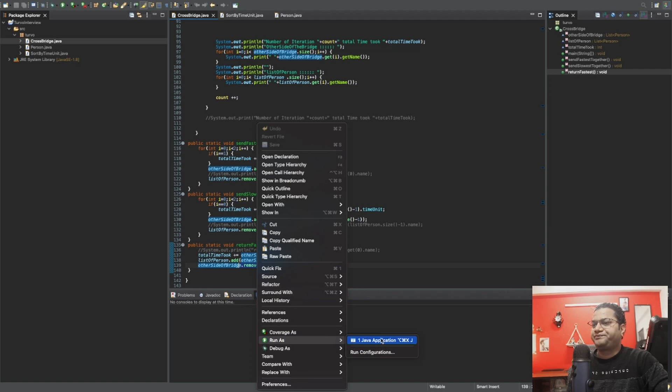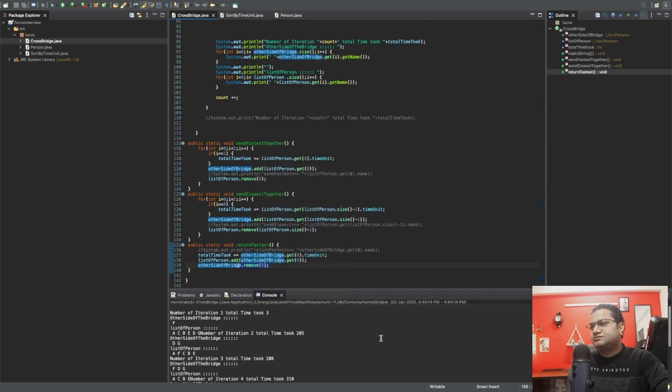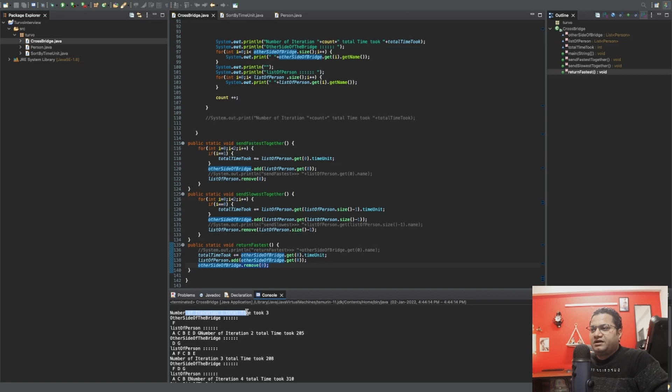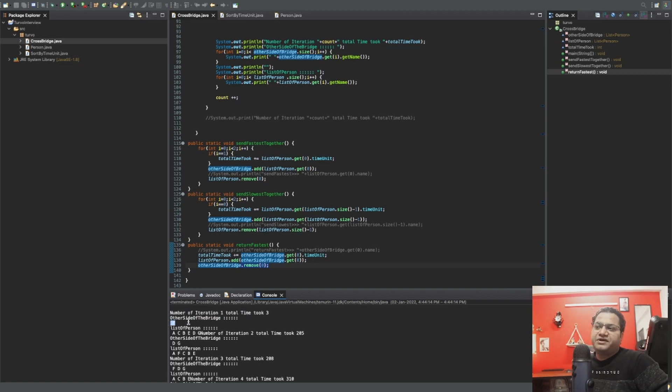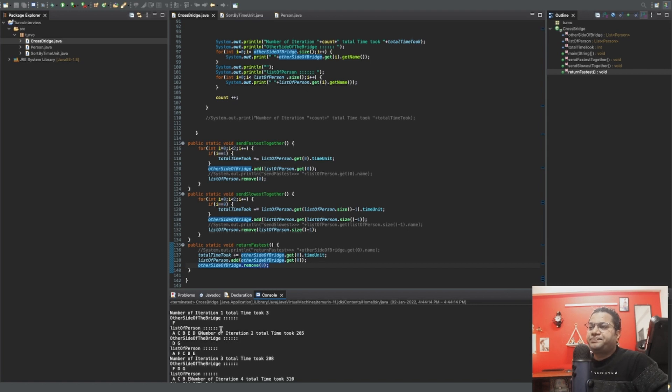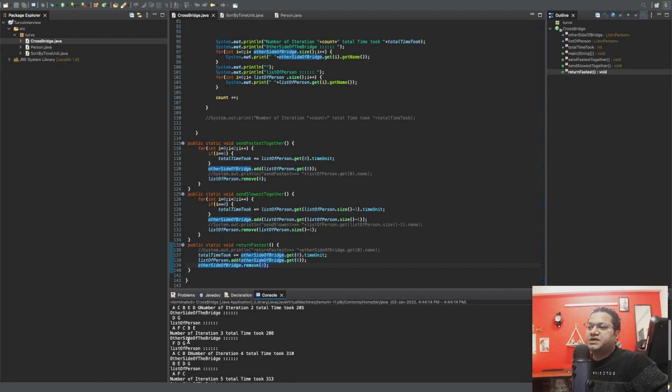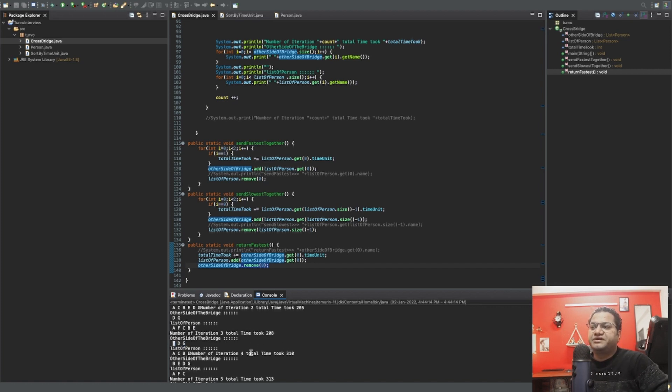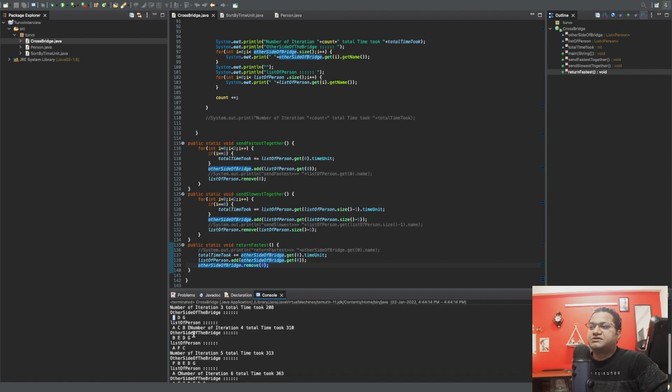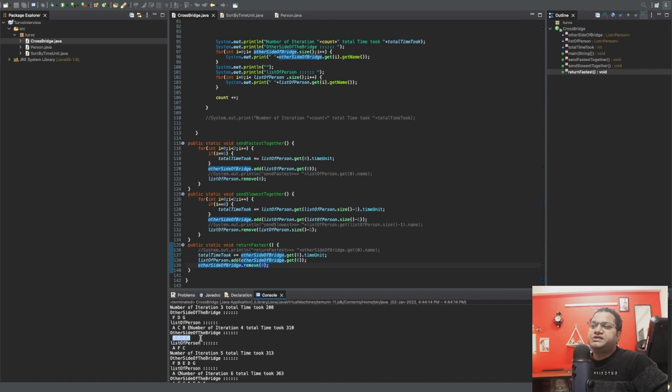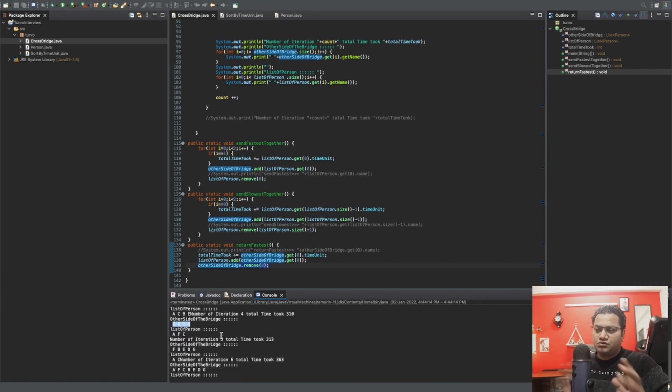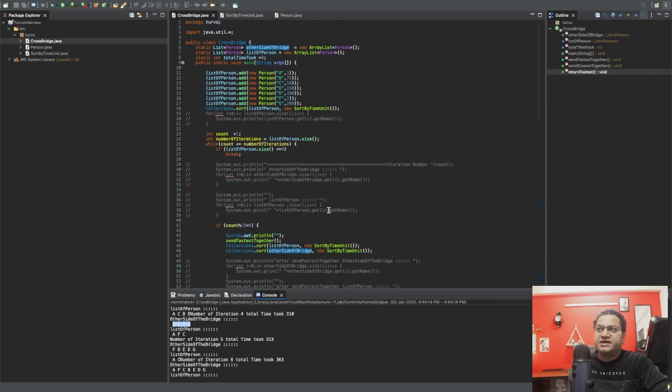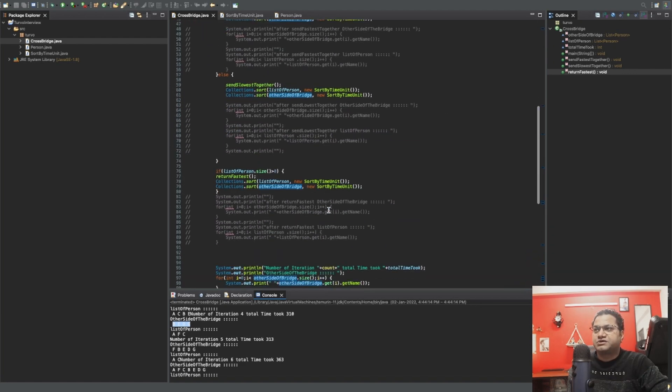When I'm running it, I have printed some system out prints here. You would benefit to understand what I'm talking about. If I run it, here you can see: this is the first iteration, other side of the bridge will remain there, A will return, and then the list of person will be A, C, B, E, D, G. Then the second iteration starts, D and G would go together. List of person will remain this, and on the other side F, D, G would be there. Then obviously since F is the fastest one, it will return. So that's where you'll see A, C, B, E number of people on the first side, but A, F, C—which means F returned—B, E, D, G on the other side. That is the overall thing which is happening. That's where the efficiency of this program lies.